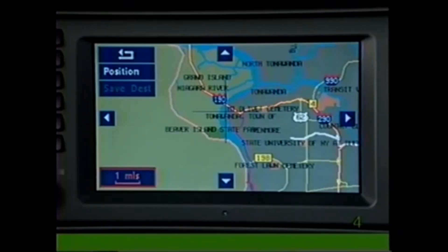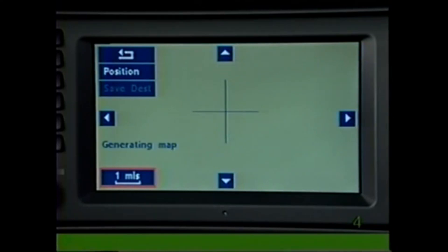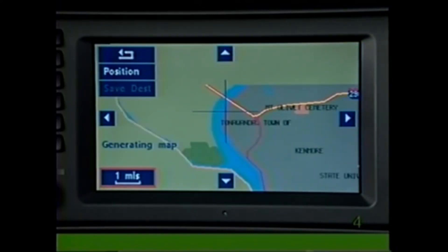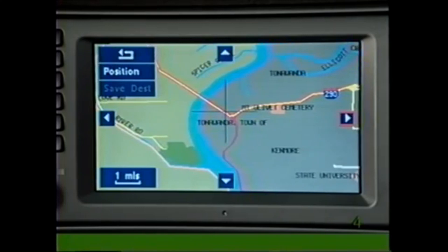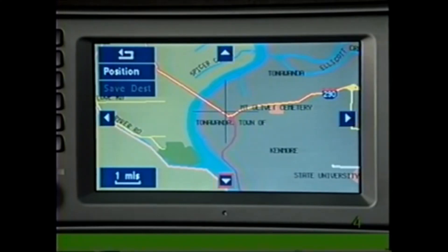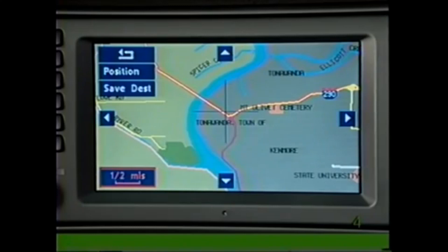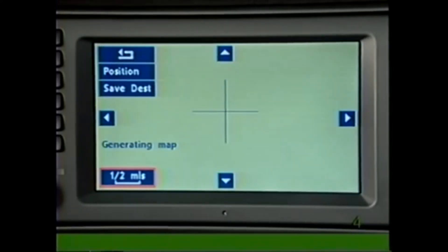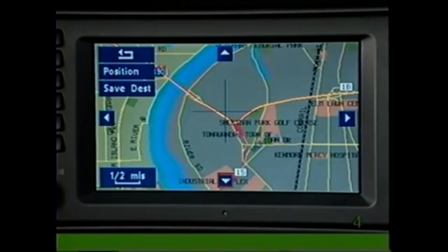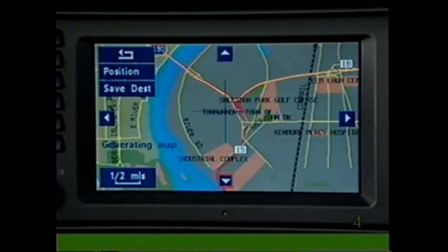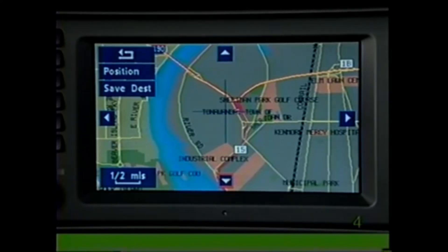Turn the knob until the scale is highlighted and press. Now turn the knob to adjust the scale to include your destination and press to confirm. A new map will be generated. Turn the knob to highlight one of the directional arrows and hold in the knob to shift the map in the direction you have chosen. Release the knob, select the scale, and reduce it to zoom in on your destination if necessary. Use the directional arrows to shift the map until your destination appears under the crosshairs in the center of the map.